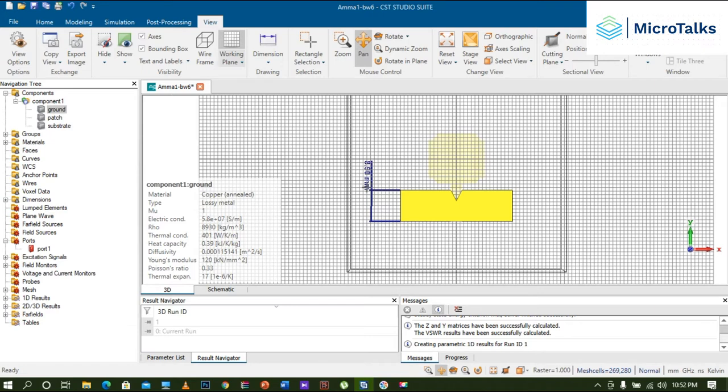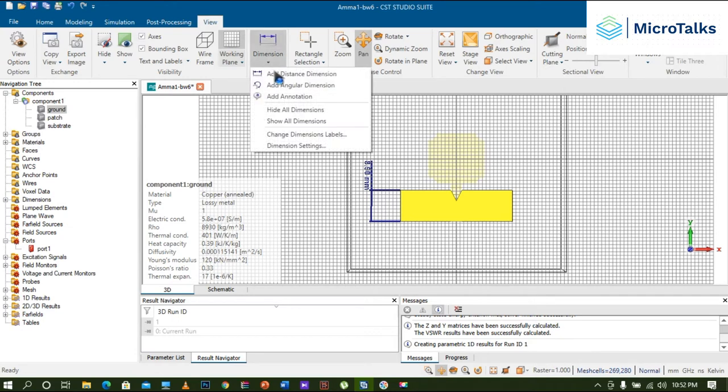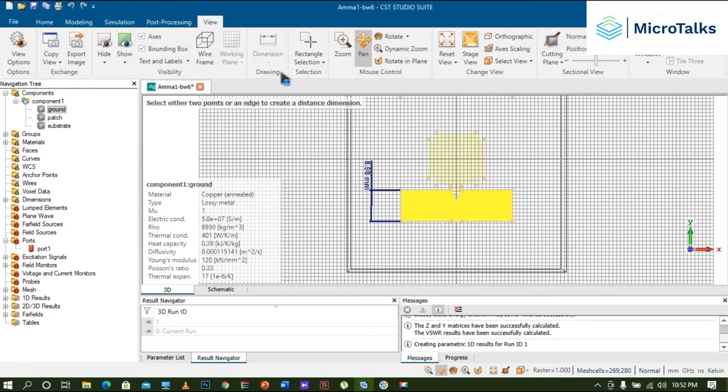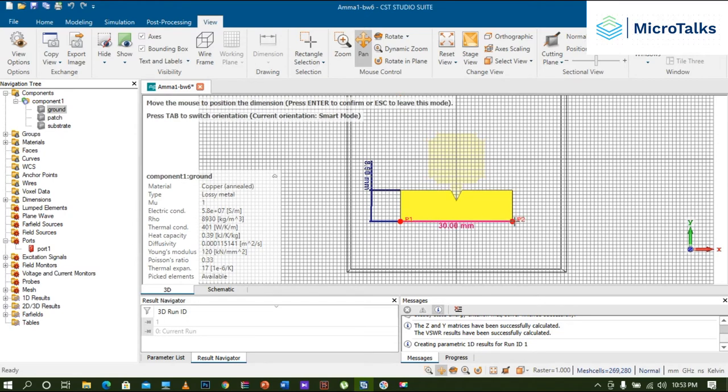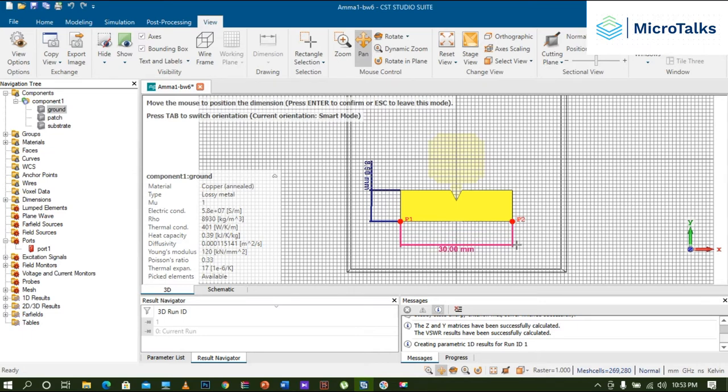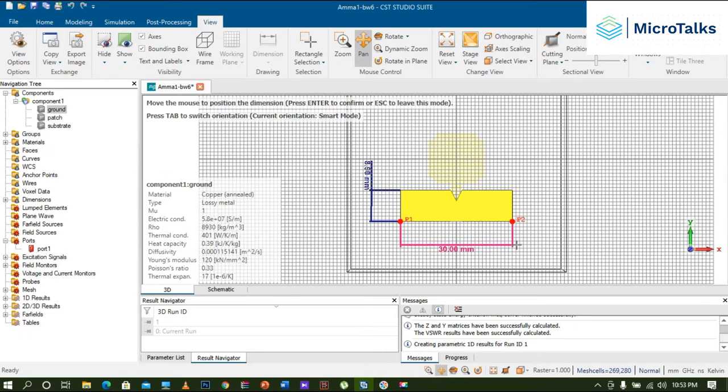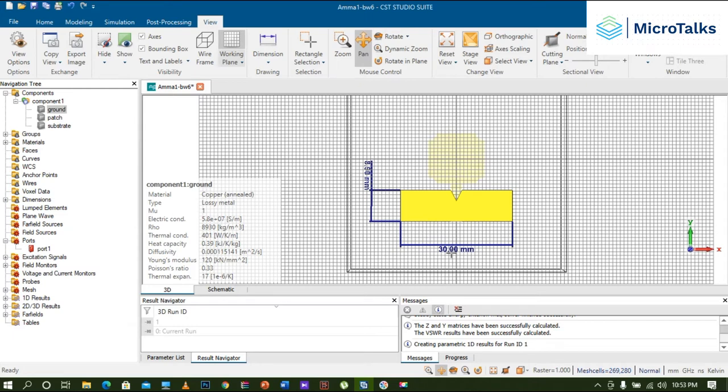Just like that, I am going to plot the breadth also, the width. So again, go to Dimensions, click on Add Dimensions. I'm choosing the first point here and the second point here. Move the mouse a little bit downward and just double click it, and it will mention the total width of this particular ground plane is 30 mm.